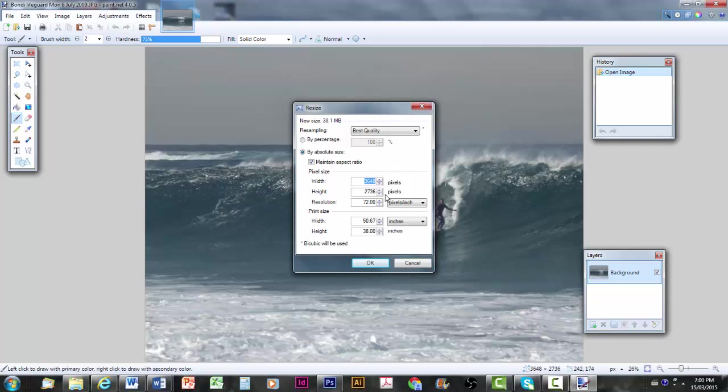And importantly the resolution is 72 pixels per inch. This screen resolution, 72, is typical for a computer screen and for an eBook. So we can leave the resolution where it is.